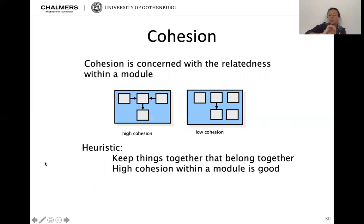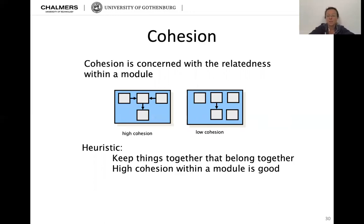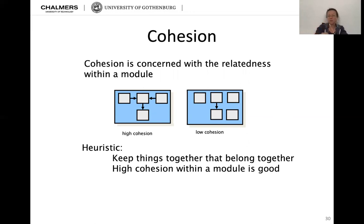Coupling and cohesion always get named together when we talk about object-oriented design principles. Cohesion is concerned with the relatedness within a module. On the left, a module with high cohesion — all modules are somehow connected. On the right, an example of low cohesion — only two out of five modules are coupled. The heuristic: keep things together that belong together, and high cohesion within a module is good. If you have low cohesion on the right, that shouldn't be a module — those two connected ones should be in a module, and the others should be separate.